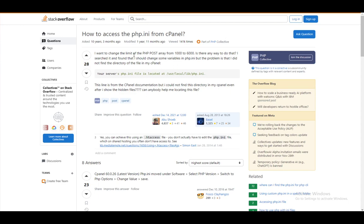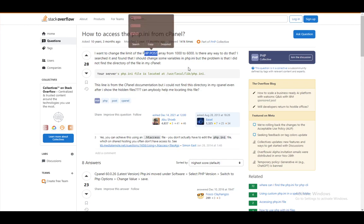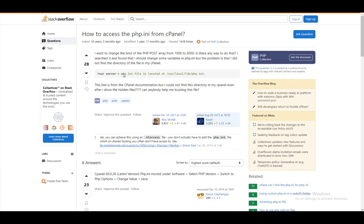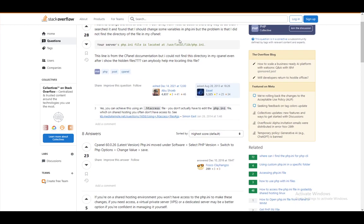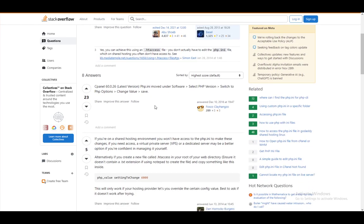So, as you can see, this person wants to change the php post array from 1,000 to 6,000, and you need to find the php.ini file. It is located at user slash local slash lib slash php.ini. This is an instruction file. However, you might not have access to that.